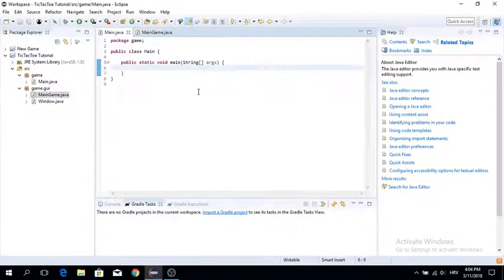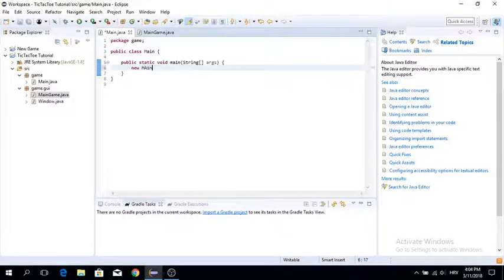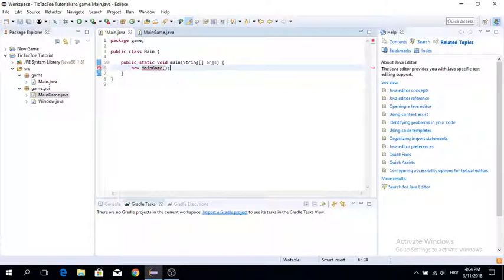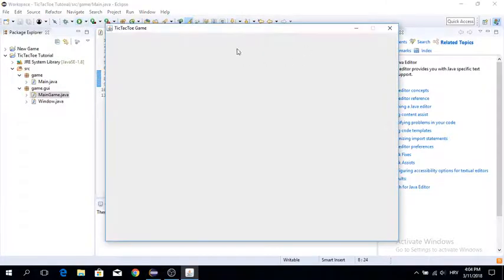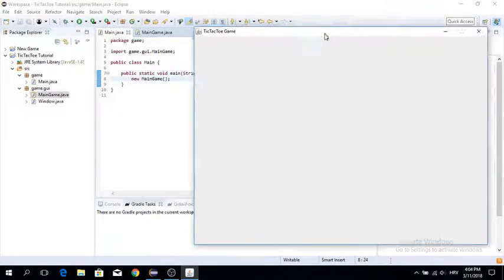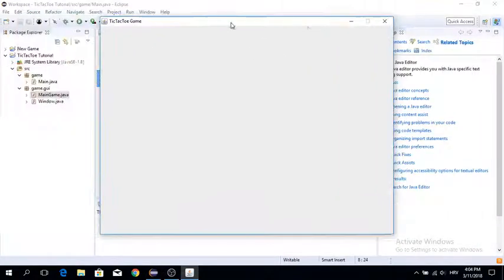Now we're just going to go into our main class and instantiate new MainGame. Make sure to import it. Now let's run it — and we've got ourselves a new window.